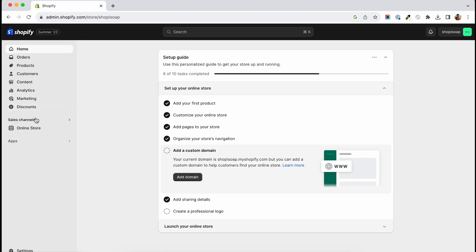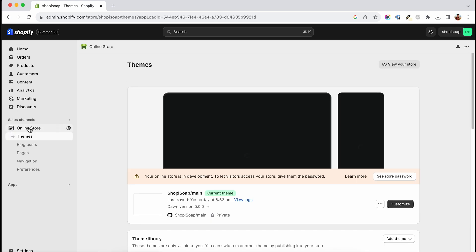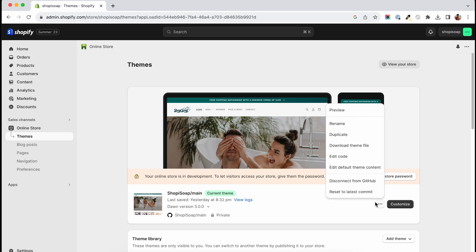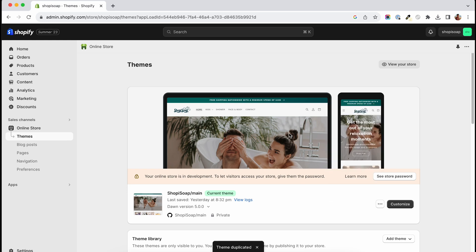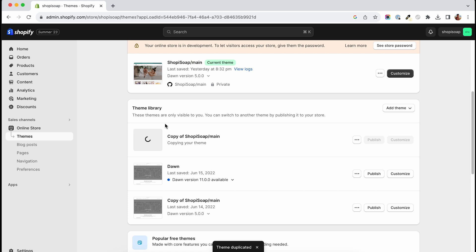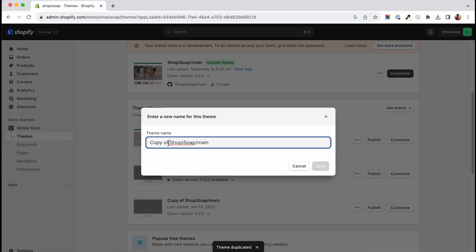To start, we will go to Shopify dashboard and navigate to the online store. Once there, you can duplicate your live theme so that your live traffic won't experience any changes while we work on this. Next, rename the new duplicated theme and add at the end a dash and pre-order so that we can easily recognize this theme.